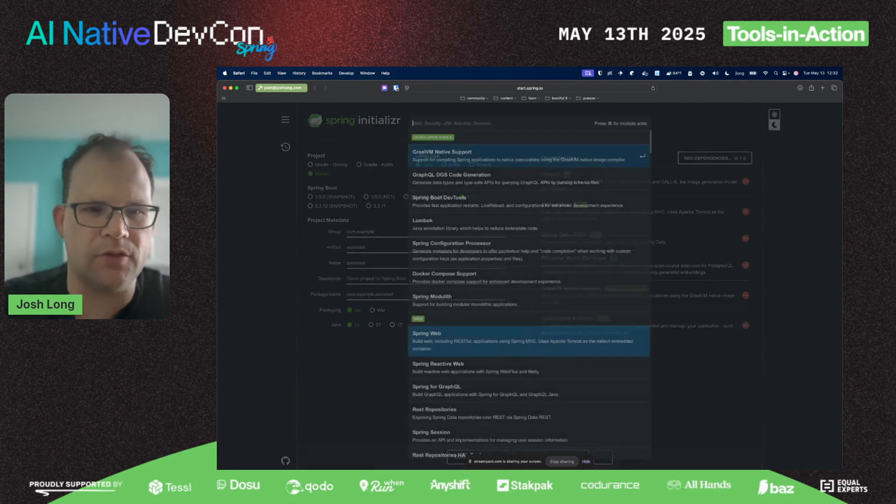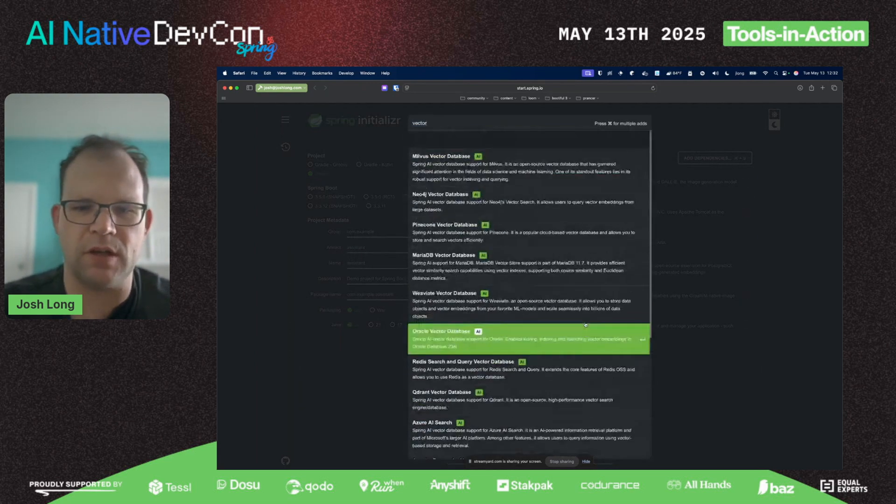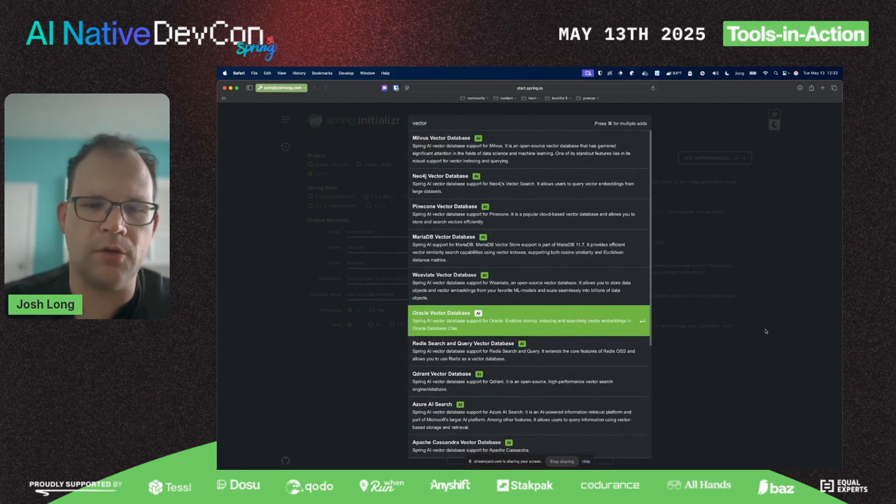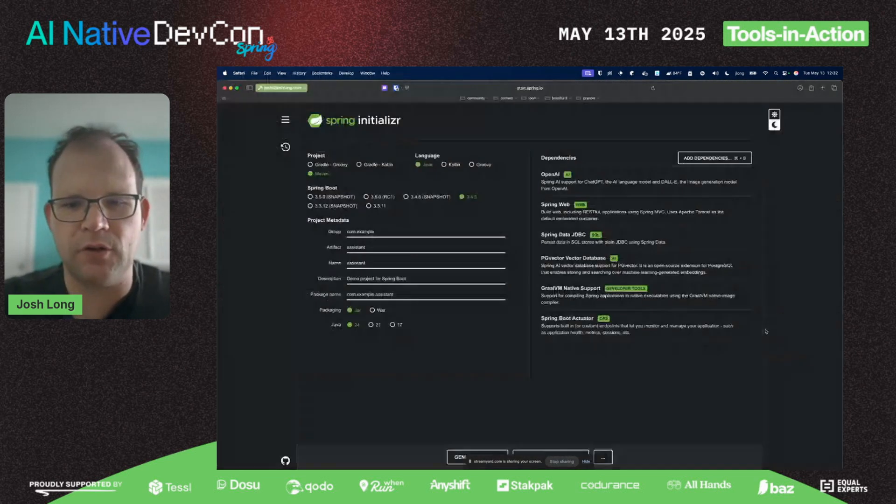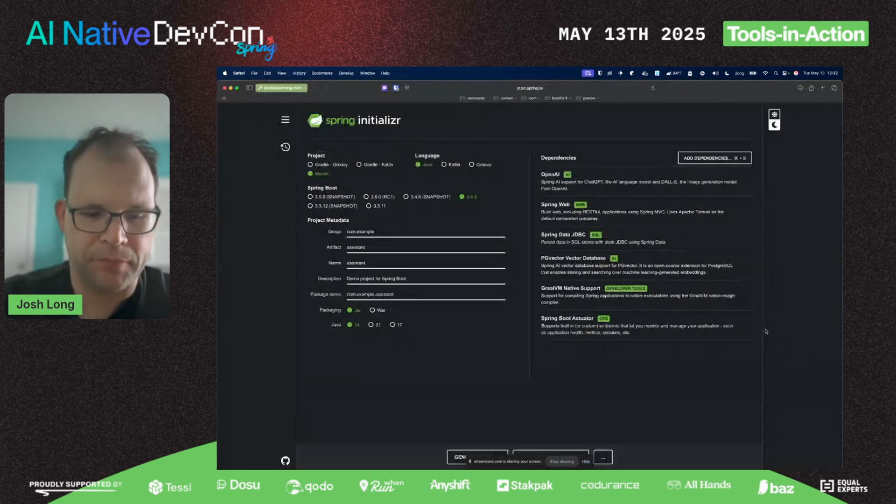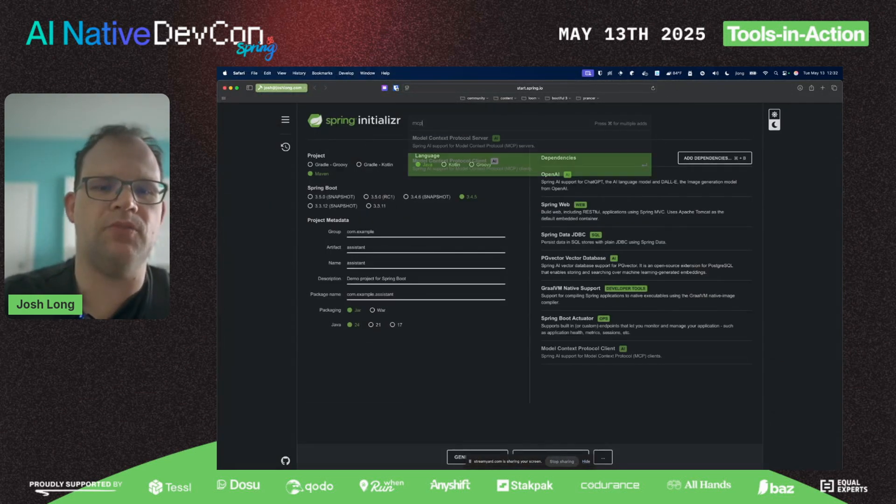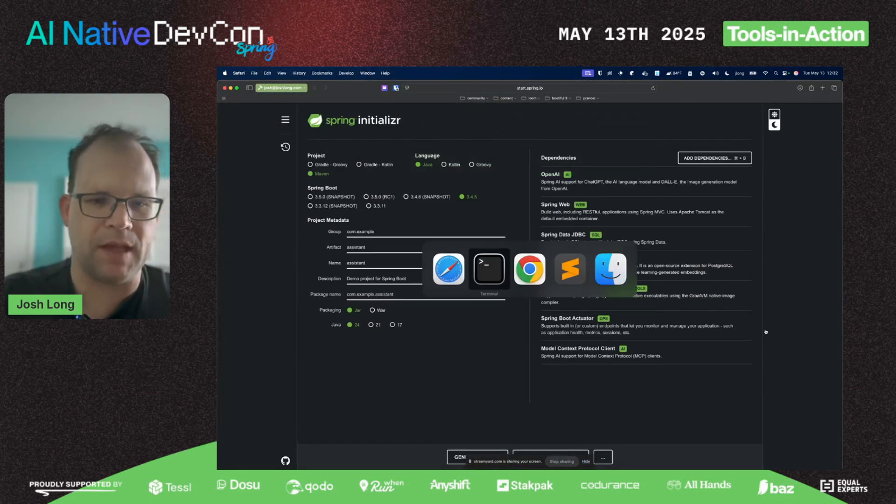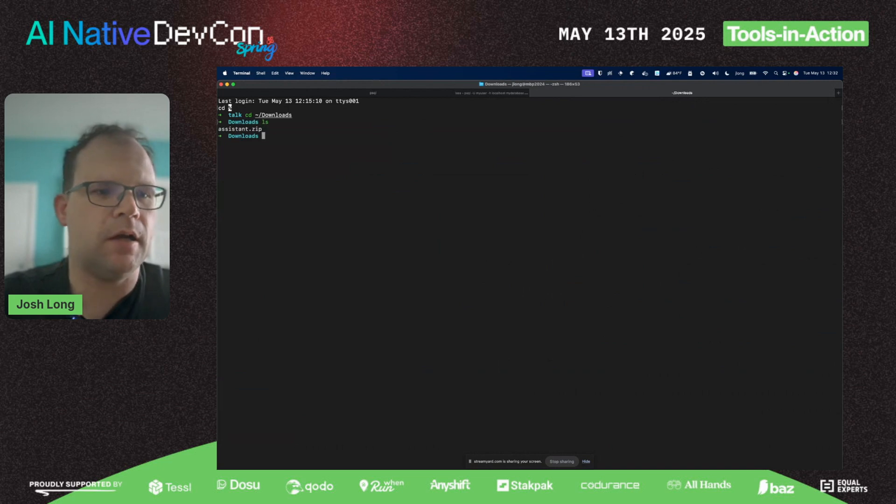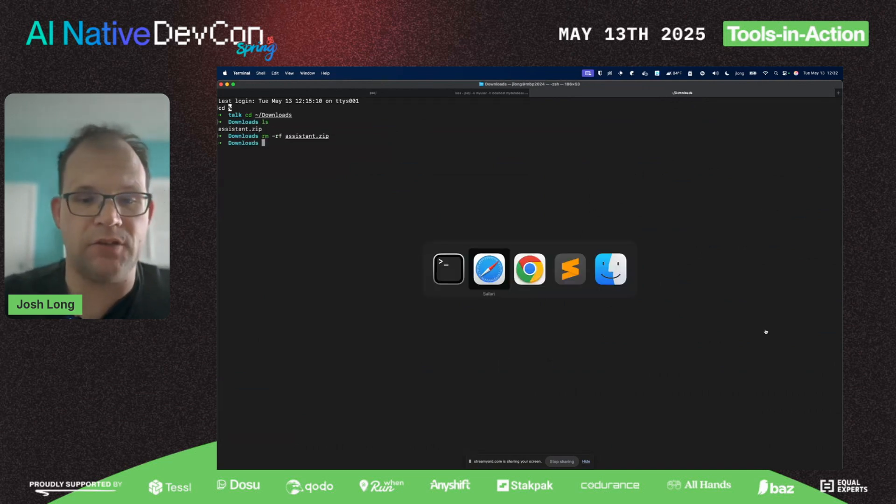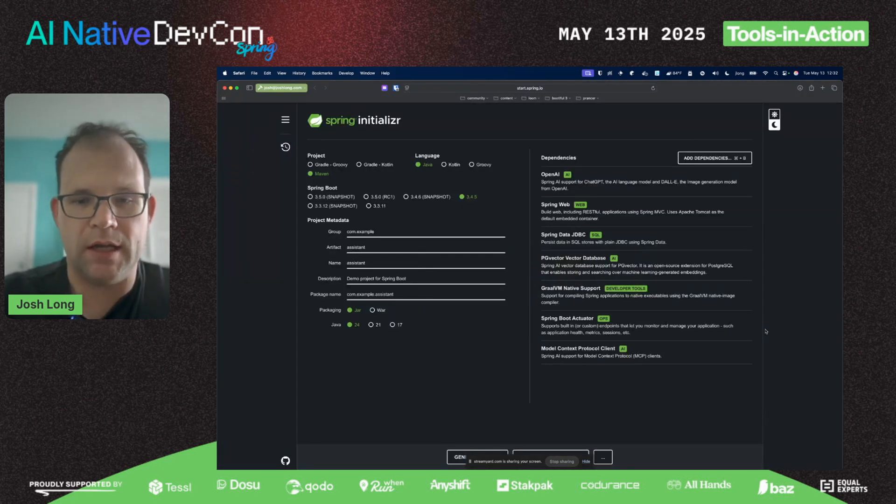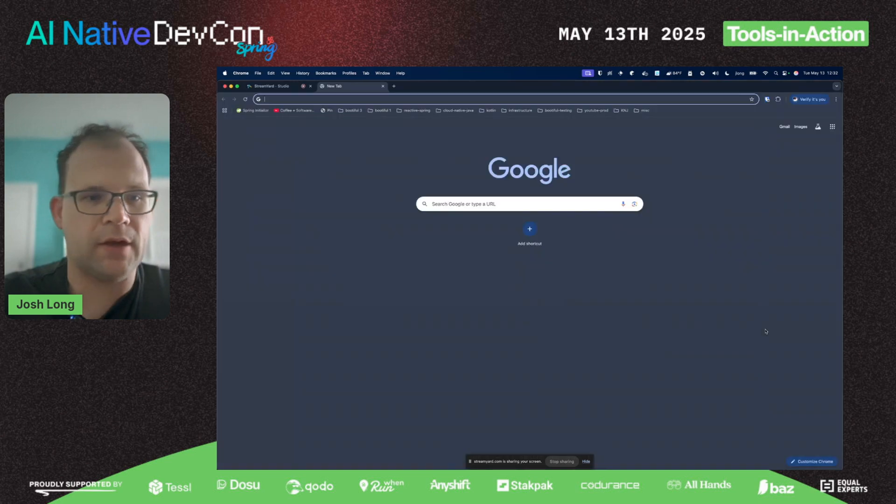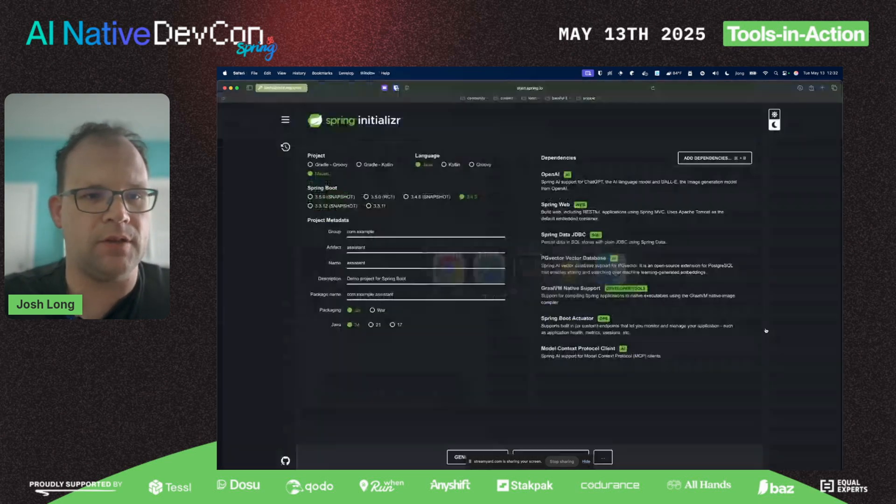I'll bring in the GraalVM native image support and maybe the actuator as well. You can use any of a dozen different models—OpenAI, Bedrock, Gemini, Ollama, whatever. There's a bazillion different vector databases, all the big ones you can imagine are there.